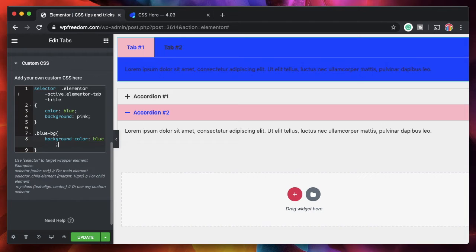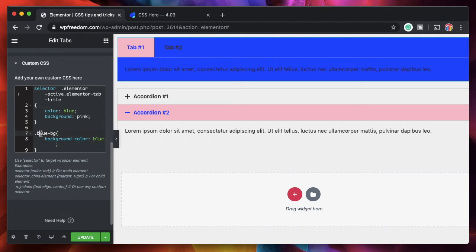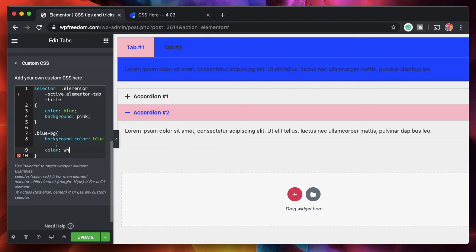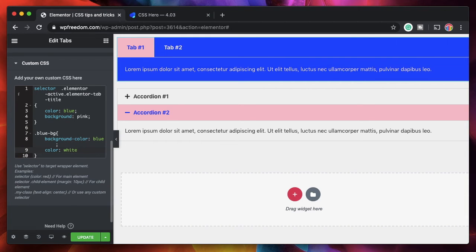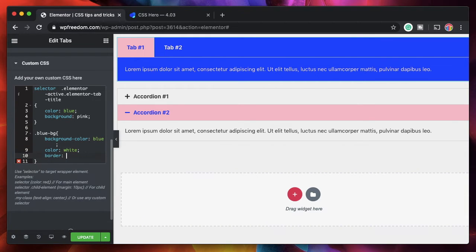Now, since we added this as a class name, now whichever element has this class will get these properties. Let's also add one more property to make all the text visible and maybe border.